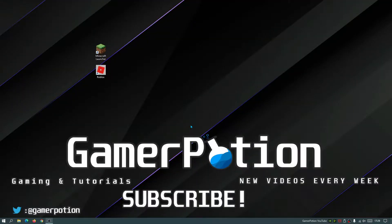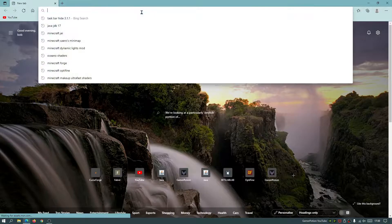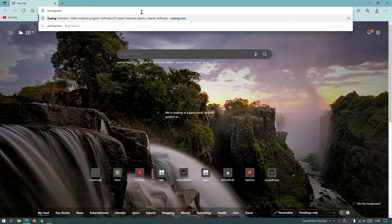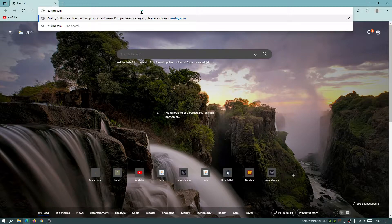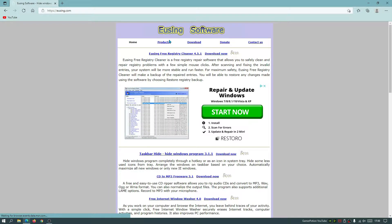To begin with, we're going to download an application which will force the taskbar to go completely hidden and it won't pop up in our applications and games on Windows 10. Open up your internet browser and type in eusing.com. This is the website where we're going to download the application to hide our taskbar. I'll leave links in the description — multiple links where you can download this application. It's completely free and you don't have to worry about paying for it.